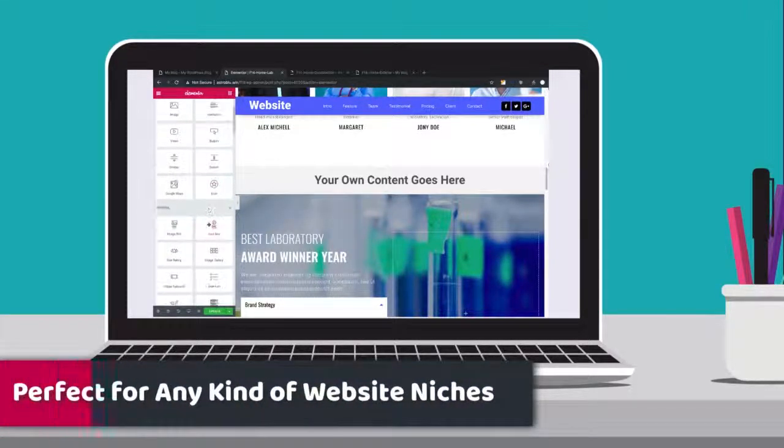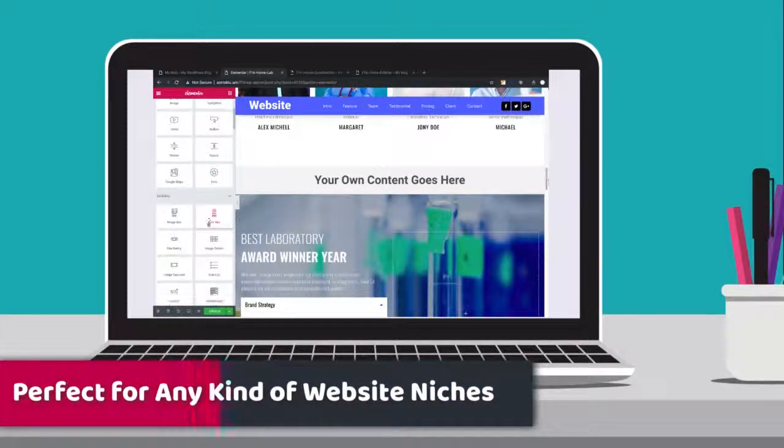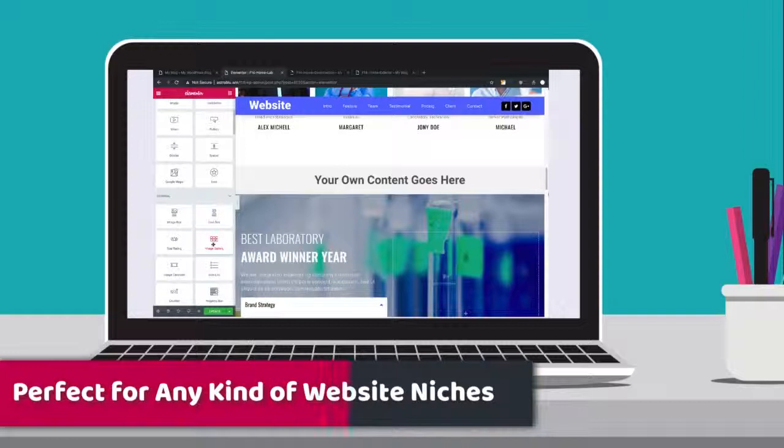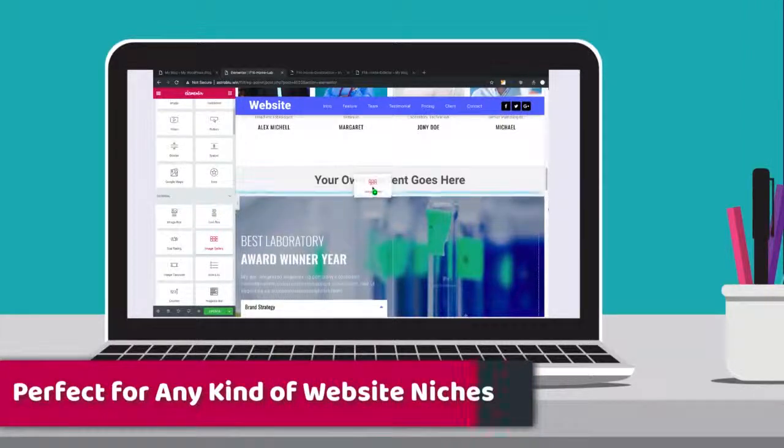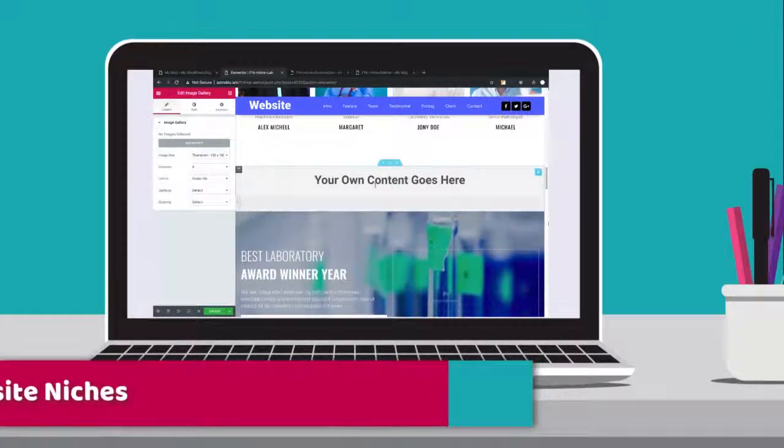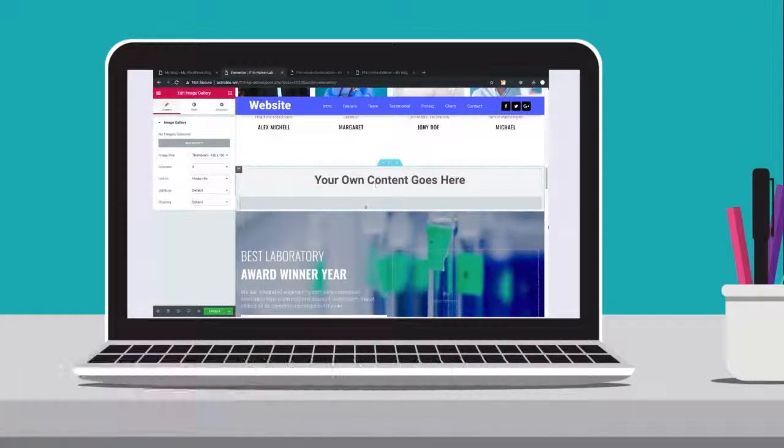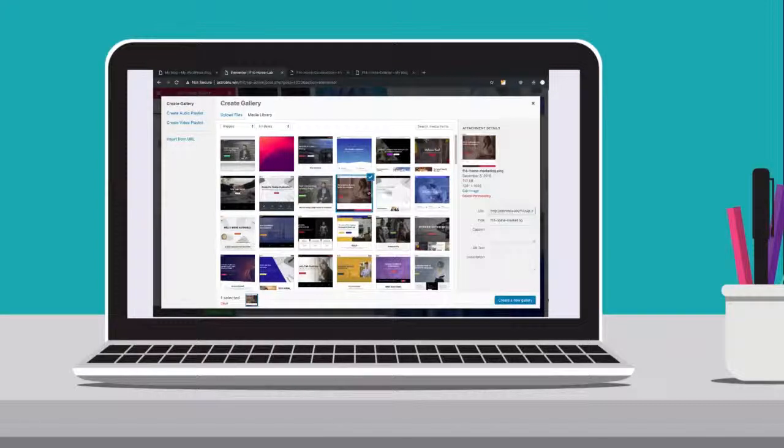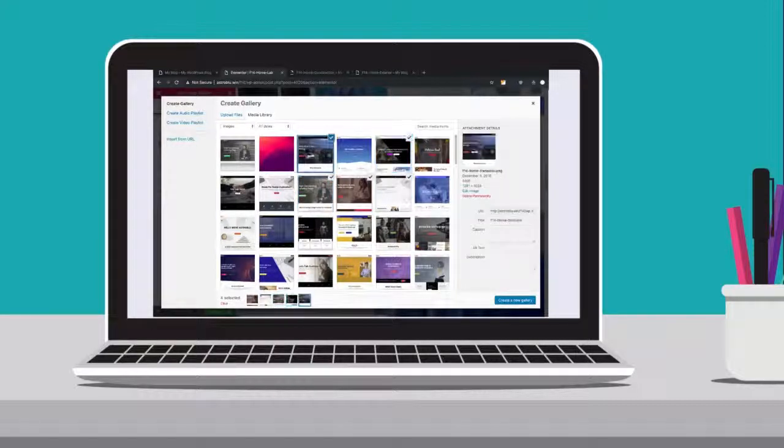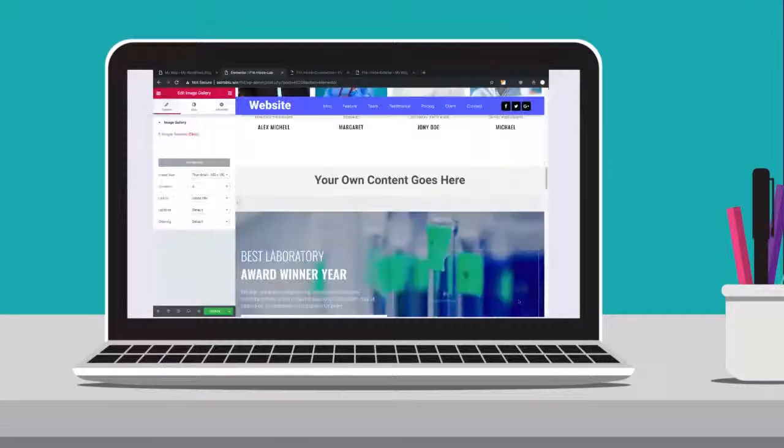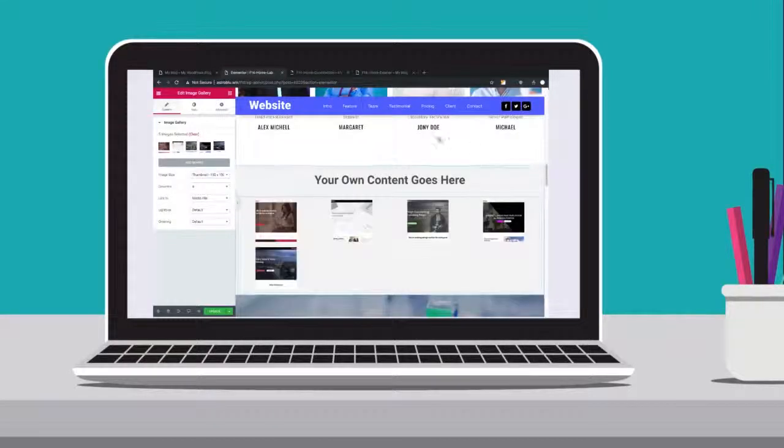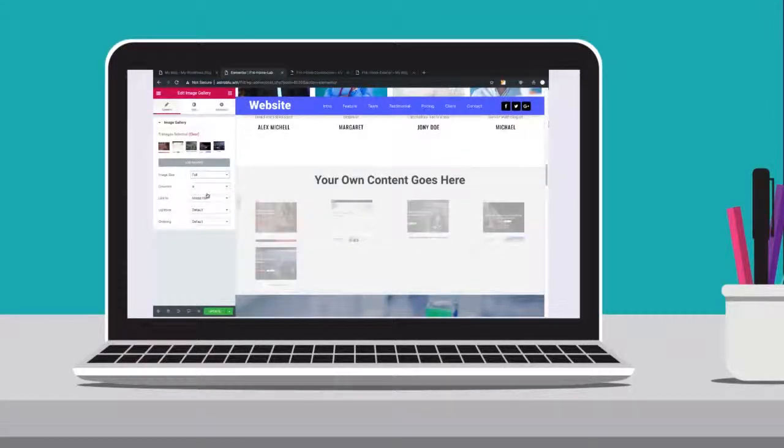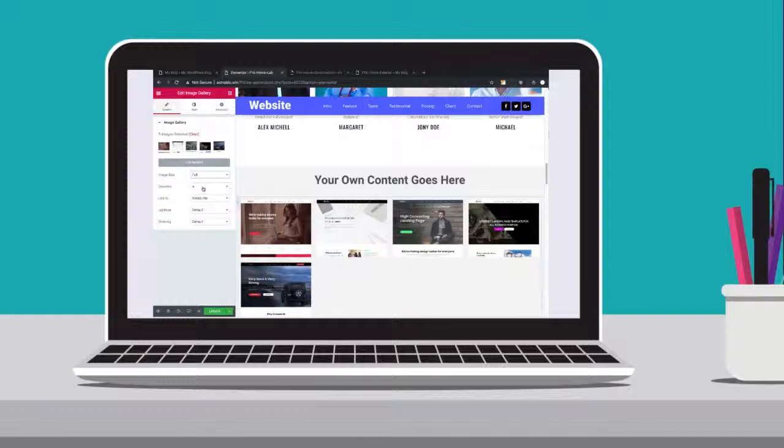You can create landing pages, sales pages, accounting sites, auto sites, spa sites, lawyer sites, restaurant sites, business sites, company sites, local websites, e-commerce sites, personal or professional blogs, and much more.